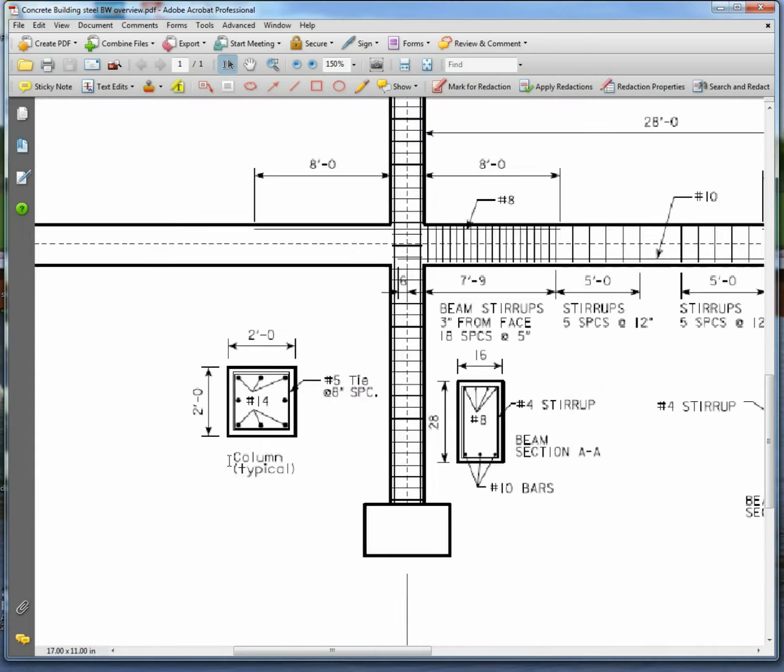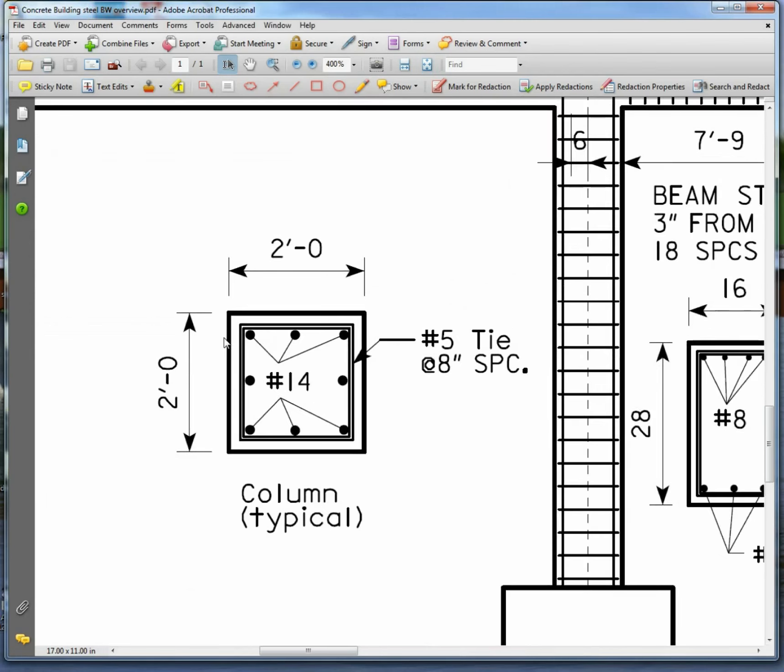The columns, this column on the right here, is going to be 2 foot by 2 foot, which is 24 by 24 obviously. And we're going to put number 14 bars in it all around the corners.